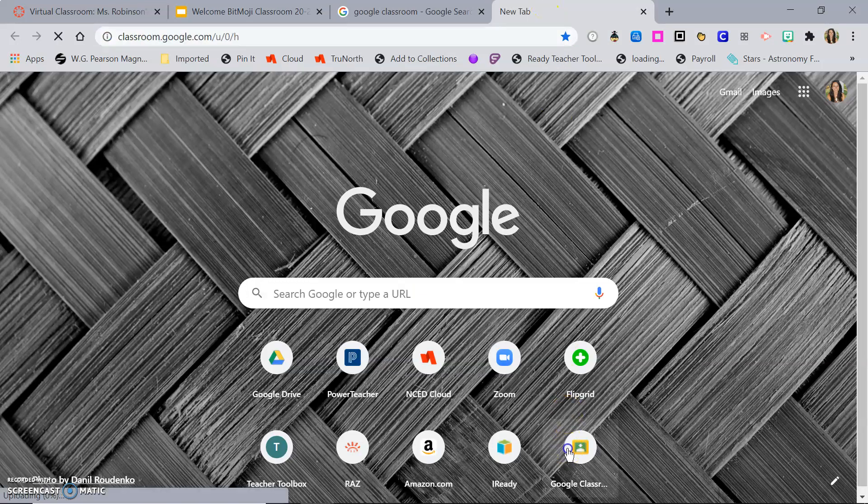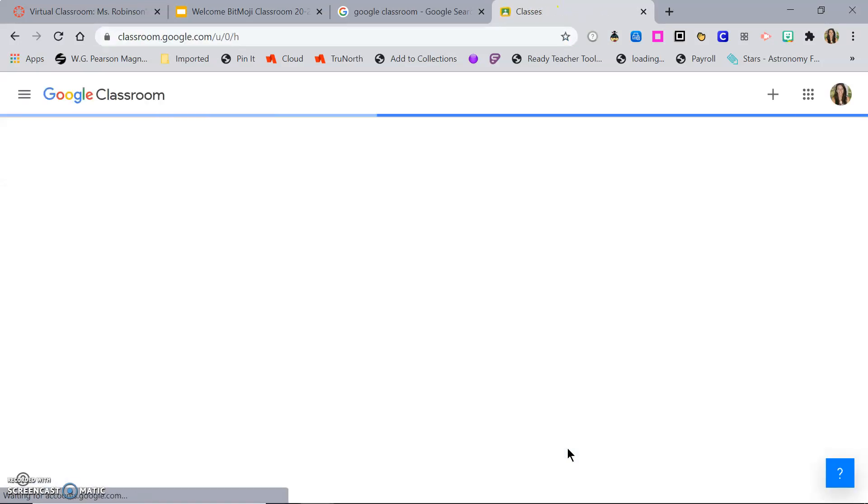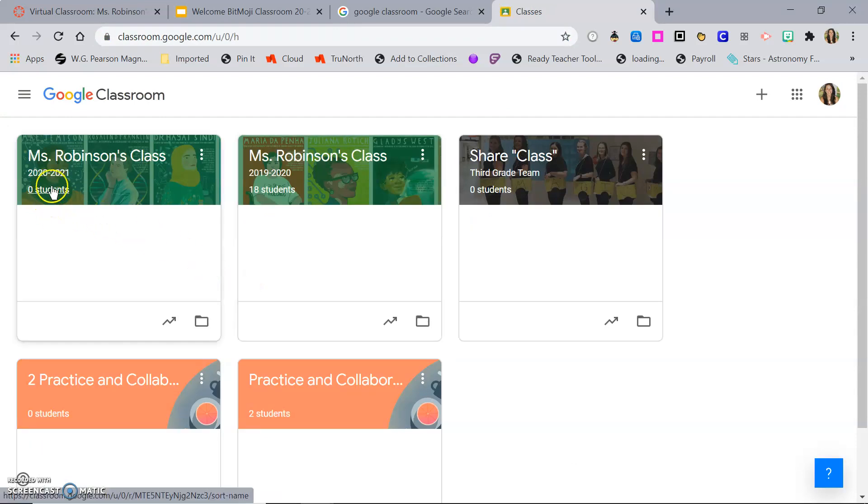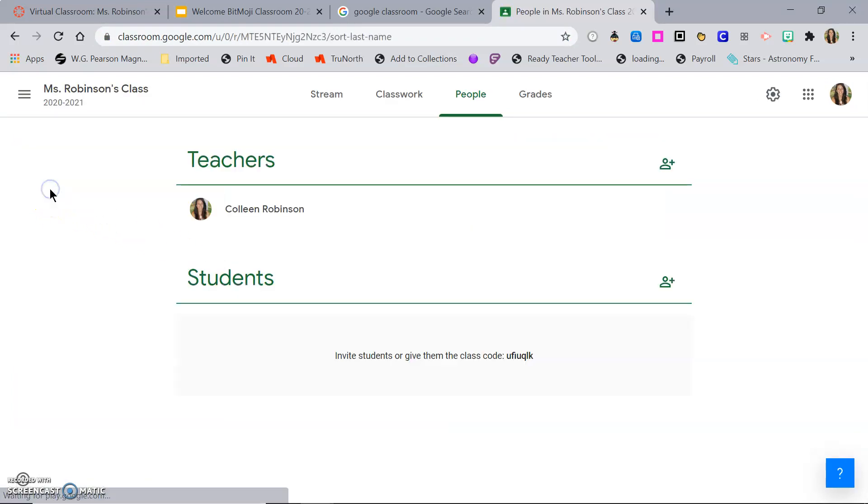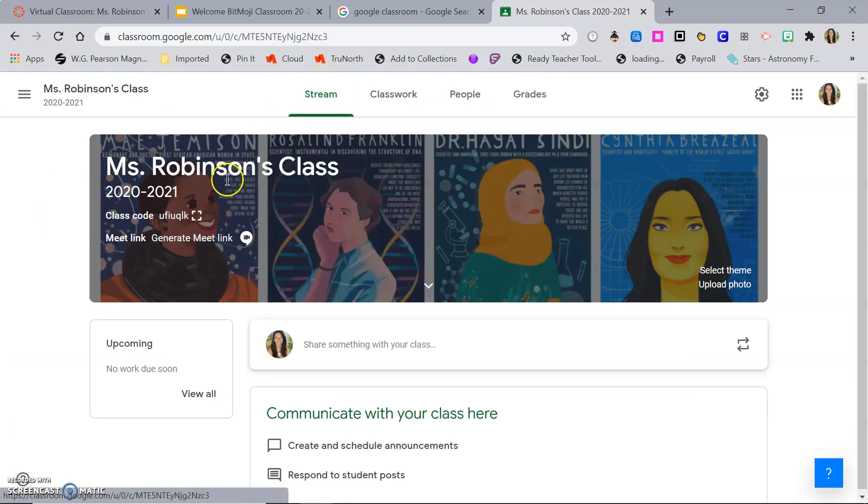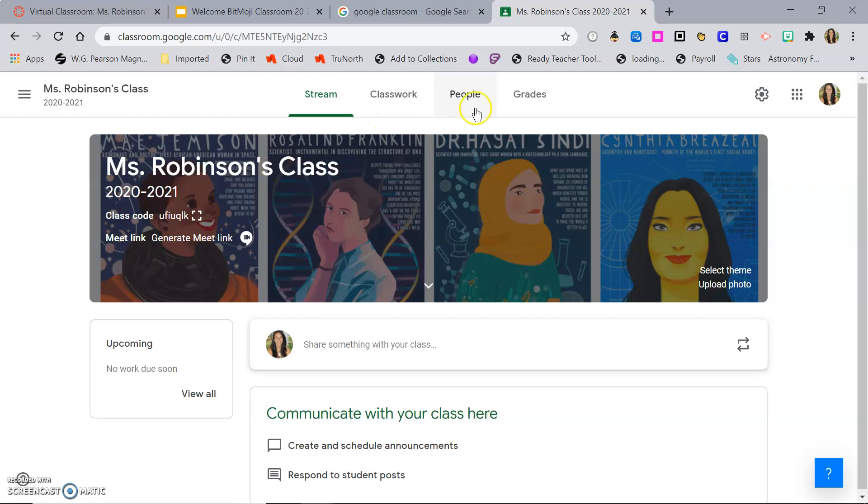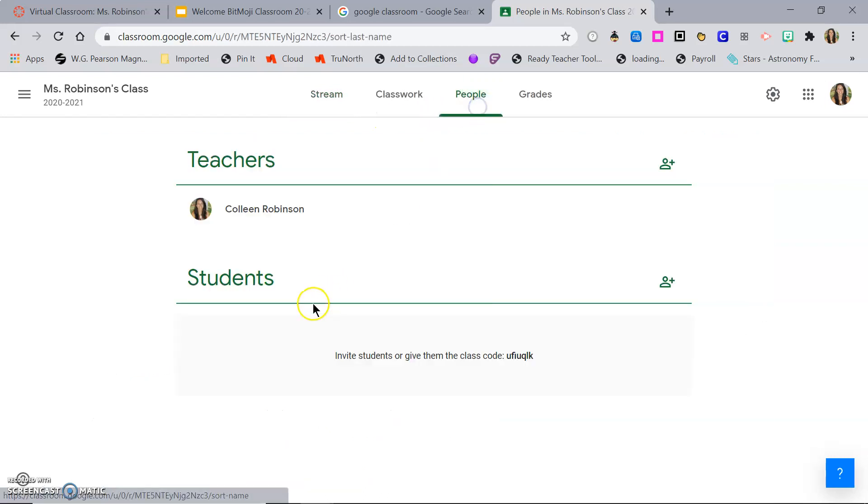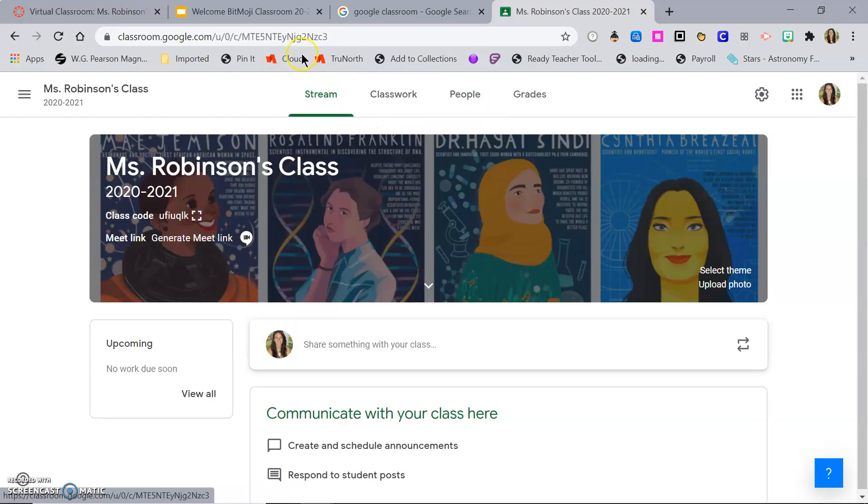So I already have a Google Classroom ready and made. However, I have no students enrolled in it yet. So when they click on the link, they'll first have to enroll either with the code or if I invited them before the link becomes accessible for them.